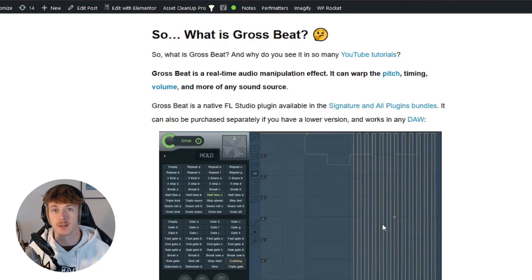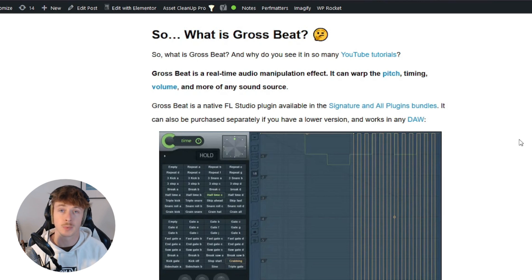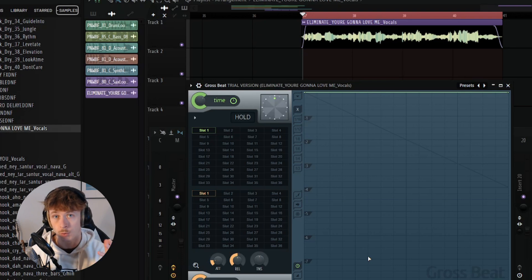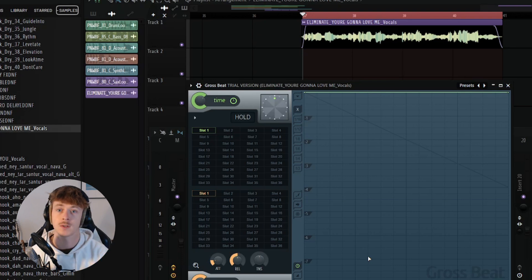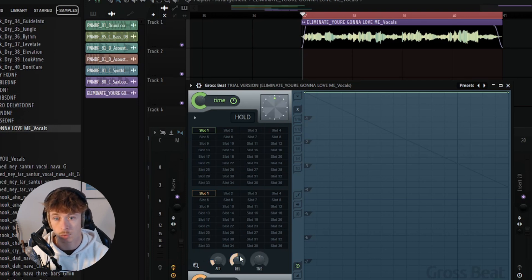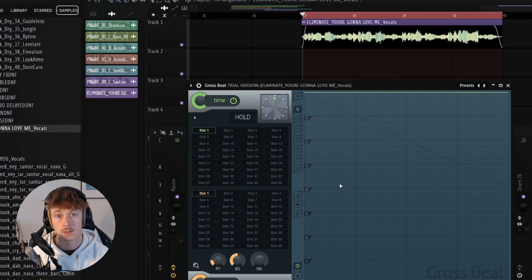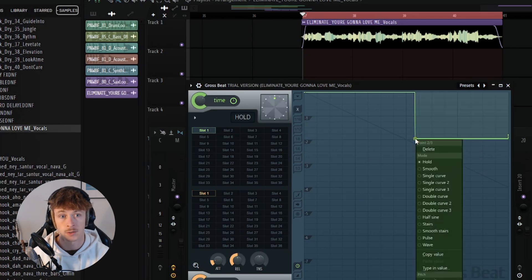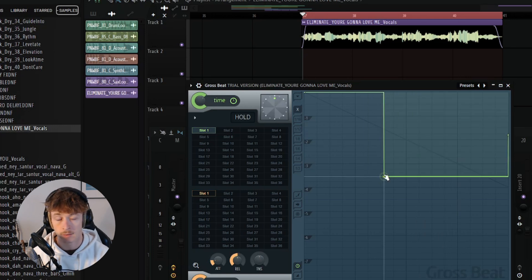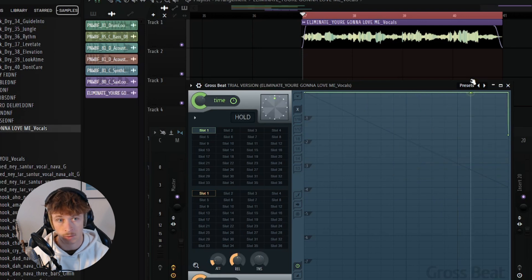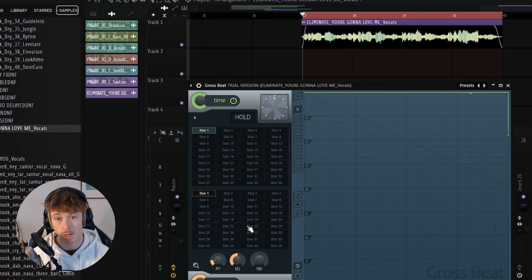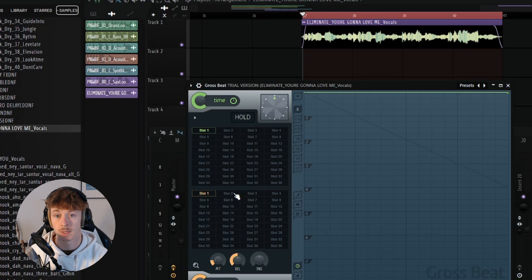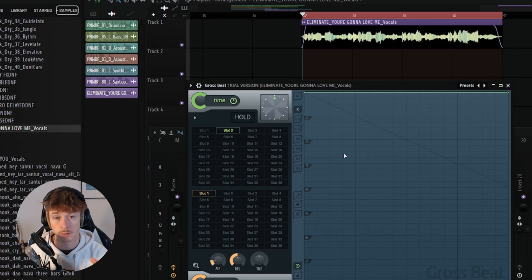So what is Grossbeat? Well, it's a native FL Studio plugin available in the signatures and all plugins bundle. You can basically break down Grossbeat into three different sections. Over here, you have your time controls and time slots. Here, you have your volume controls and volume slots. And over here is the envelope editing window. Both for volume and for time. The way it works is that you have 36 different slots for both time and volume. And in each slot, you can store a different envelope.